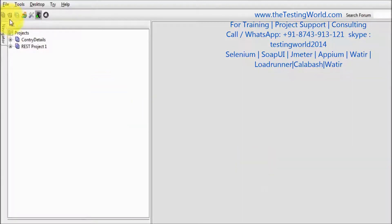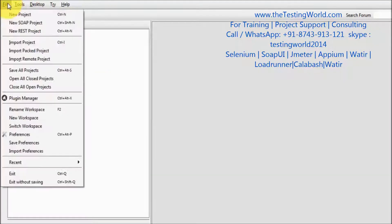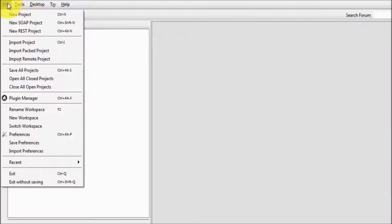Welcome to the testing world. In this session, we are going to perform a complete flow of data source and data sync.